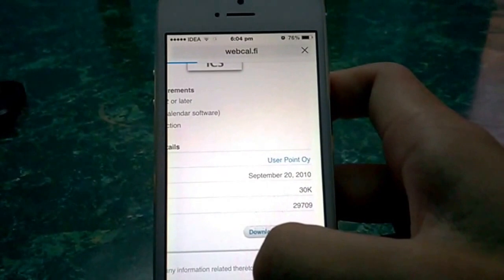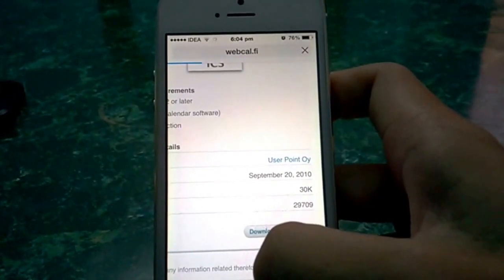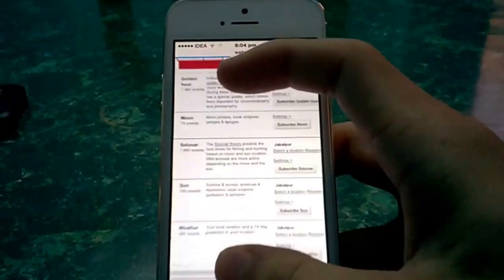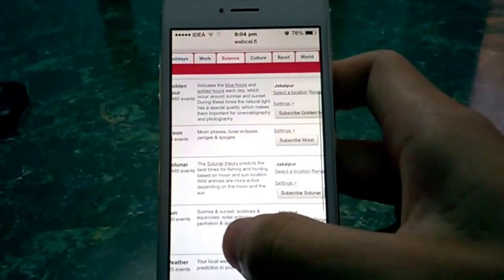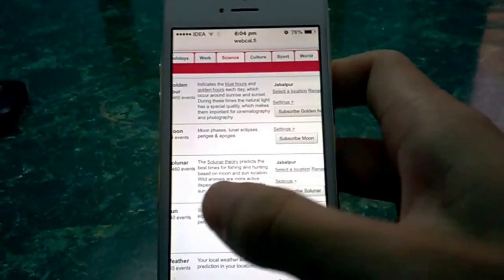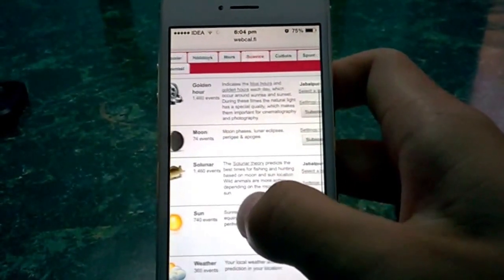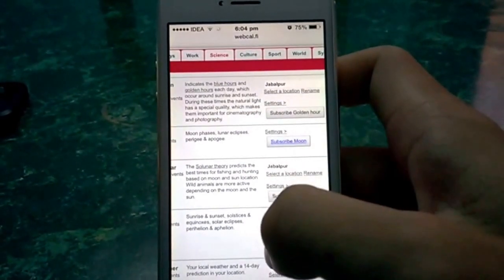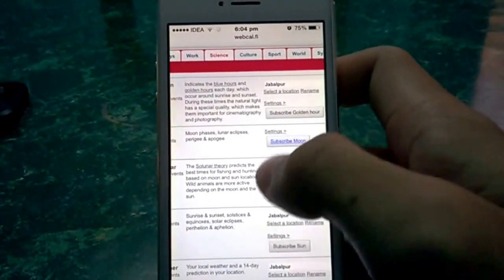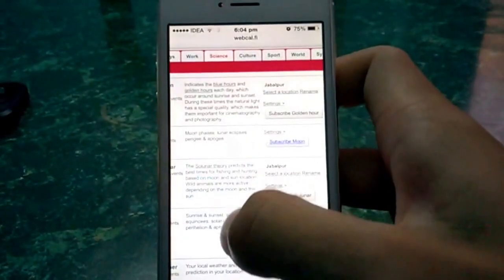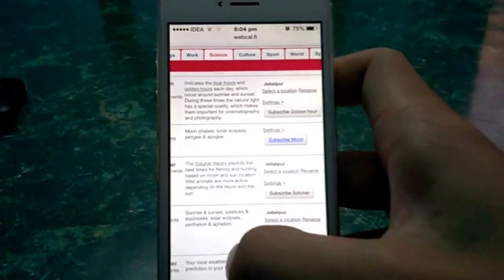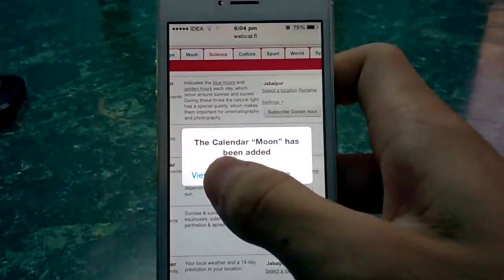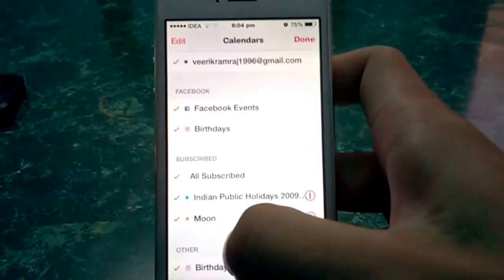You can add whichever country's holiday or any calendar you want — just search iCal and go to Apple's page. After clicking download, it will take you to another link for moon phases. Subscribe to it; this subscription is added to your iCloud account. After subscribing, you'll get the 'View Events' option.